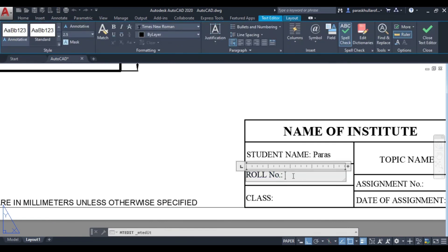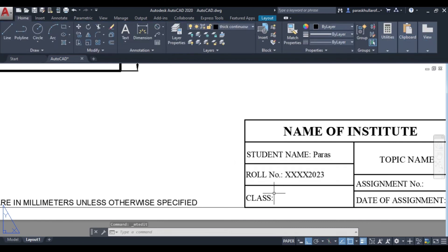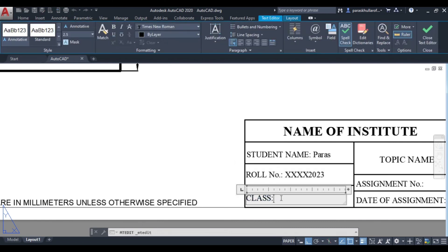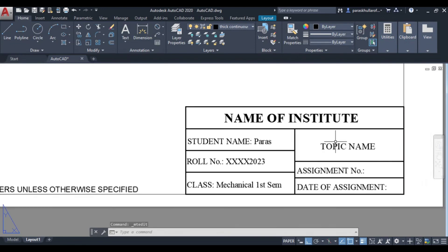Then again roll number. Roll number you can write down. So randomly I am taking it as let us say XXXX2023. Then class, whatever class is there: Mechanical first sem.